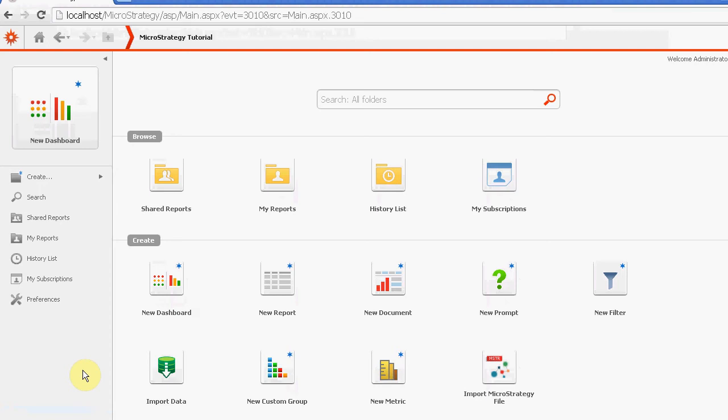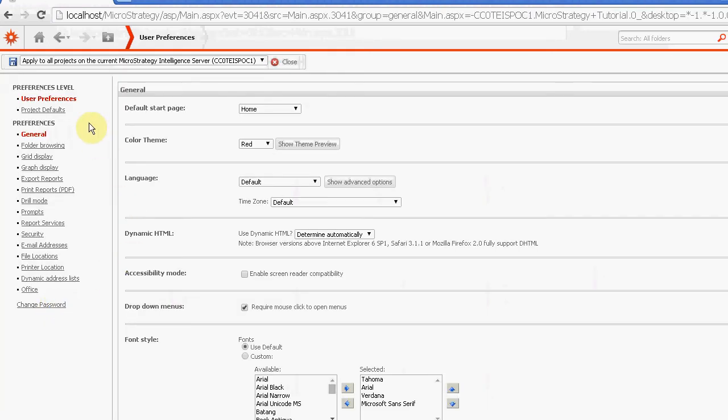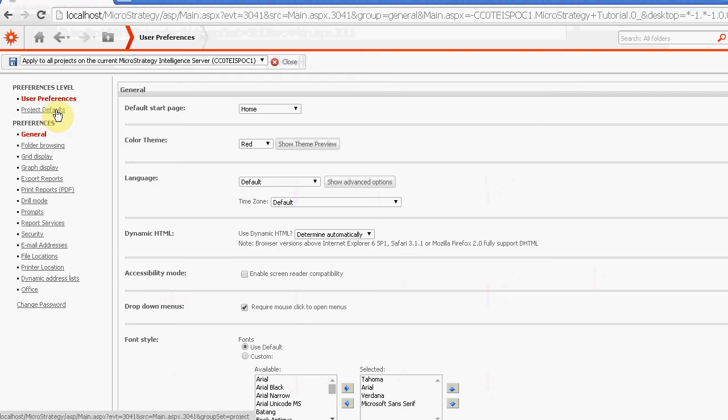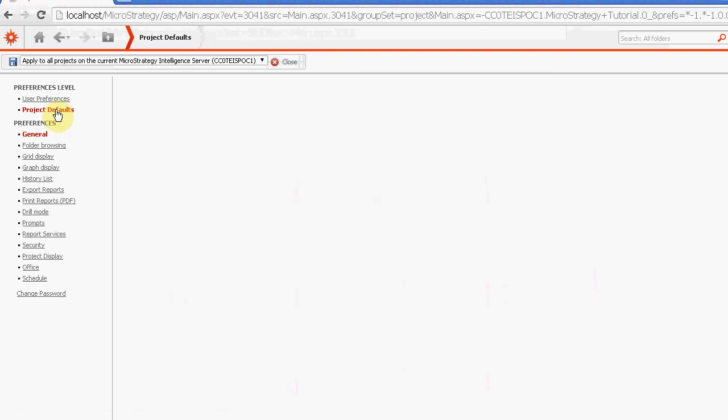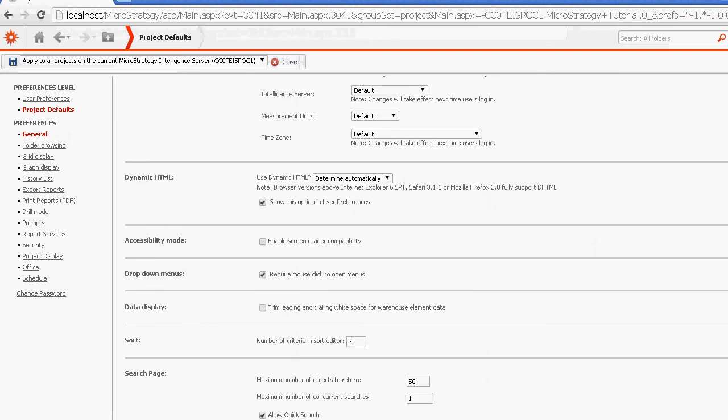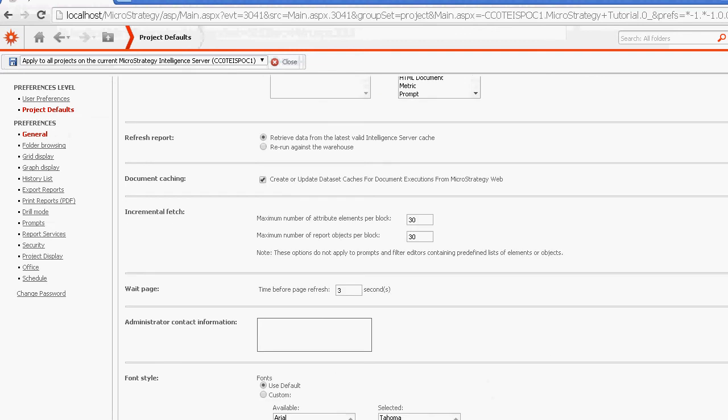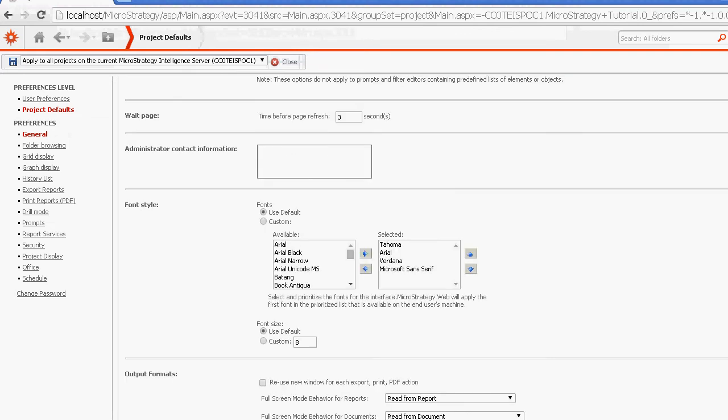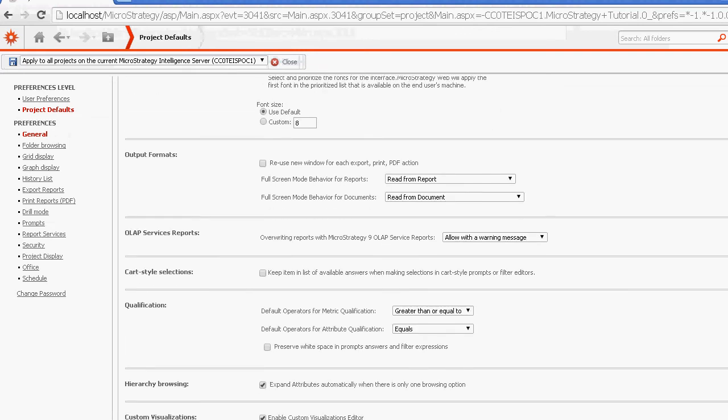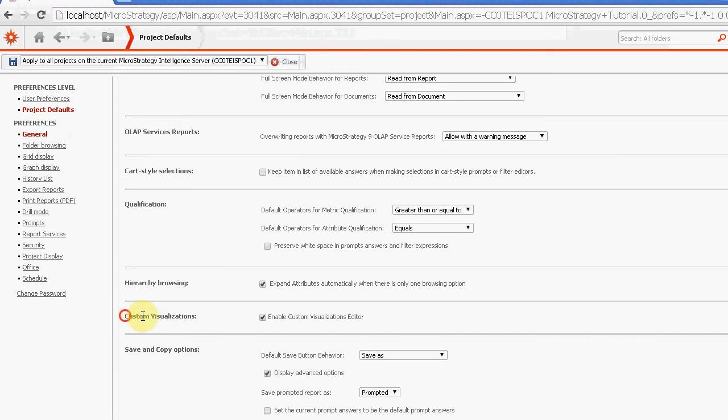So one of the first things you want to enable if you're an admin or ask your admin to enable is the custom visualizations option. And if we go to our project defaults as an admin, you can use this as screenshots as well if you need to send your admin any links. But for the project defaults, there's a list of items. I'm going to scroll down.